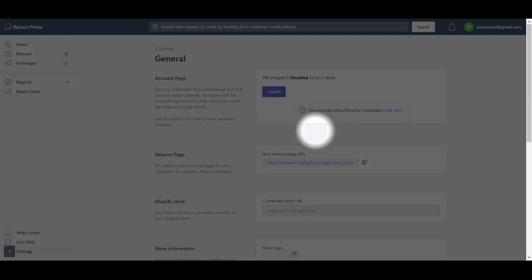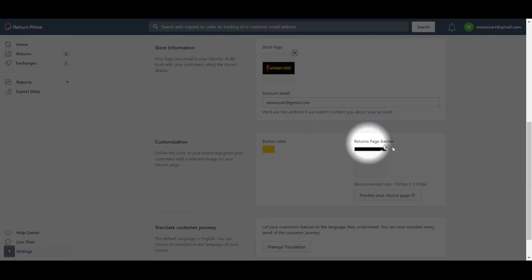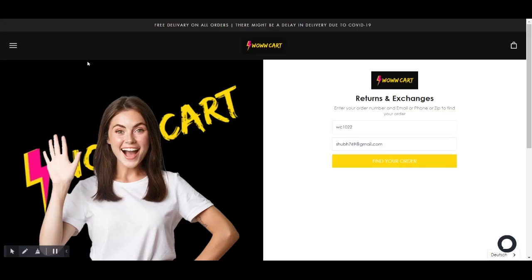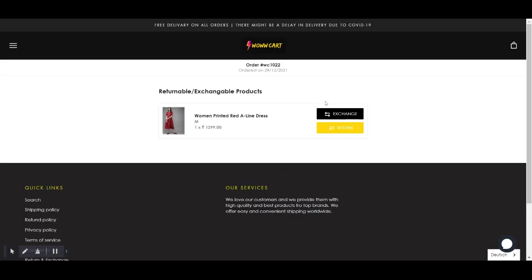Here you will see an option to preview your return page. Click on this button and it will take you to the return page of your website. Now you can use the test order details to raise a return or exchange request.